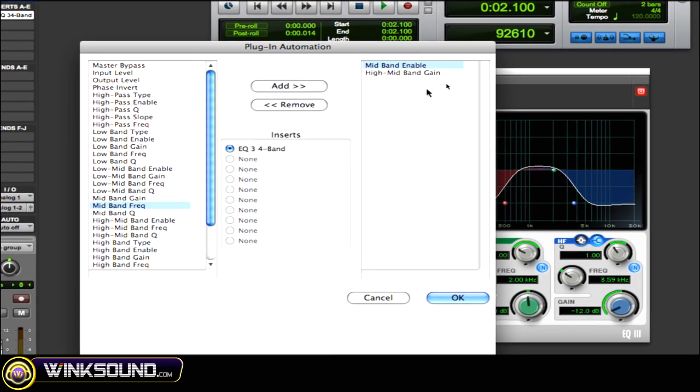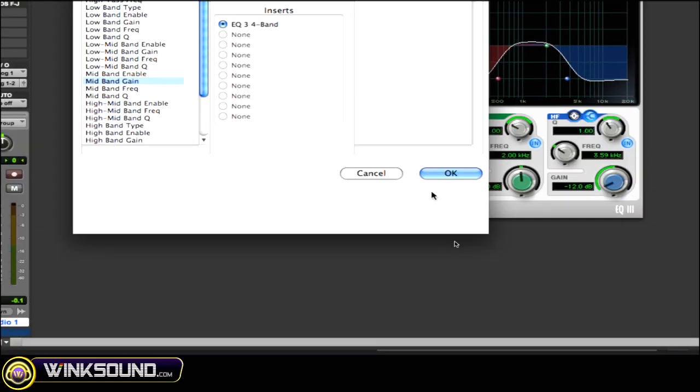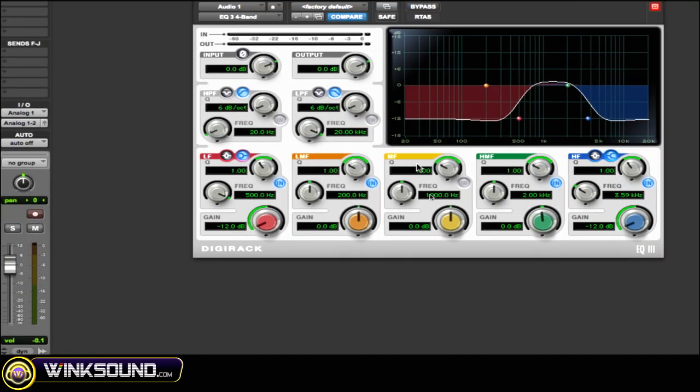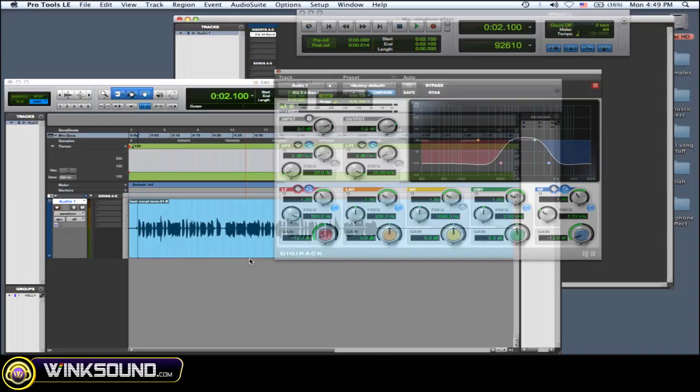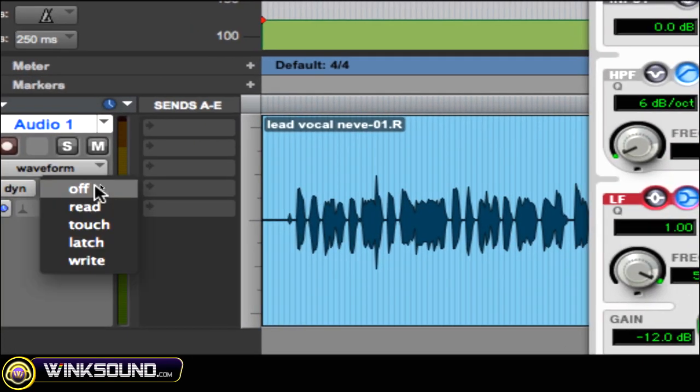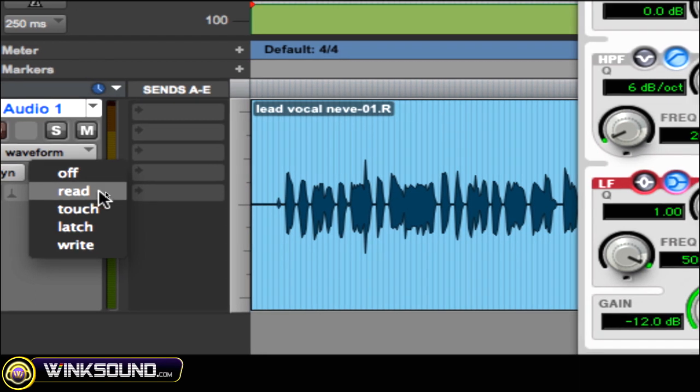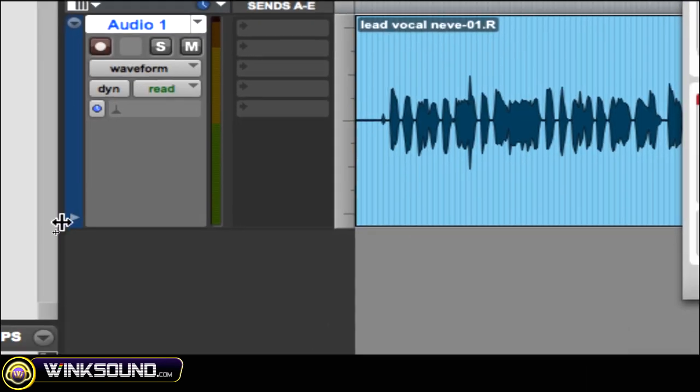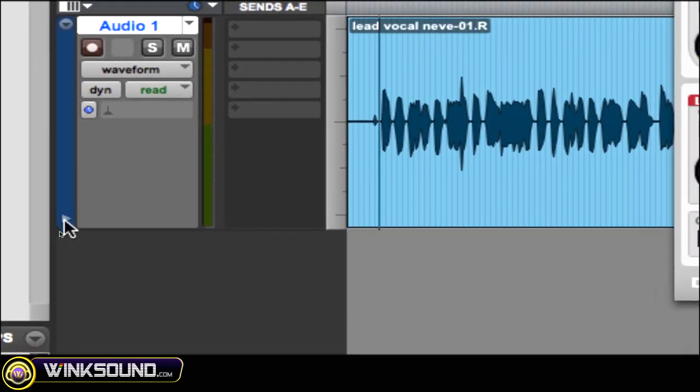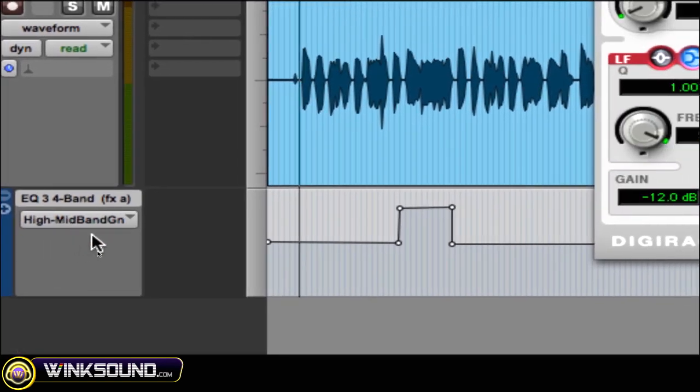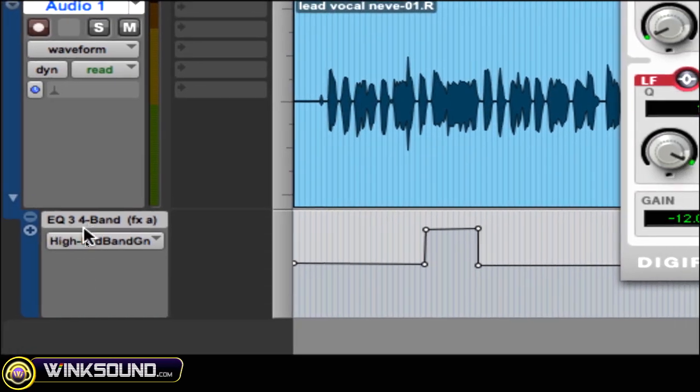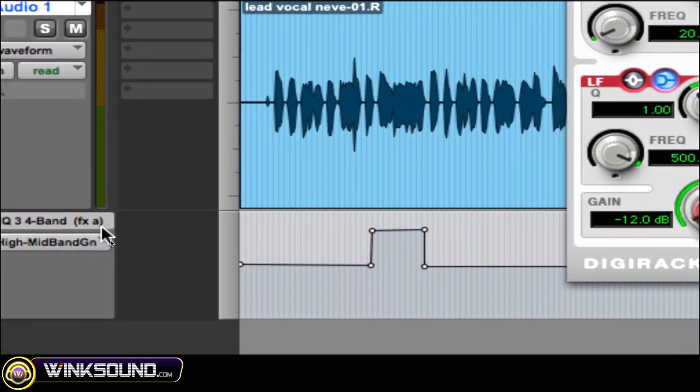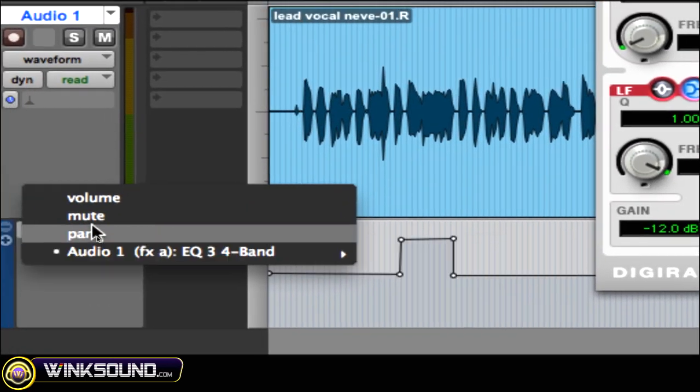So now I drew it in so I just want it to read the automation. Click on the little arrow here so you can see your automation, and as you can see it's the three band EQ. So when you go to choose which parameter you want to automate, your plugin shows up.